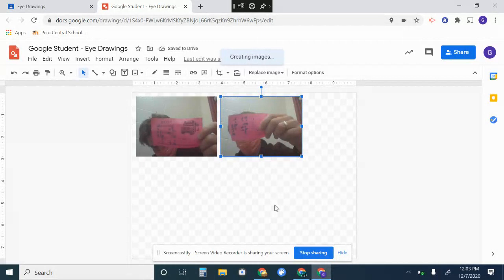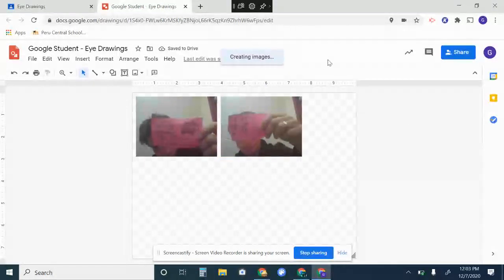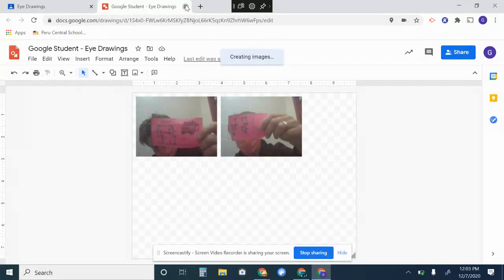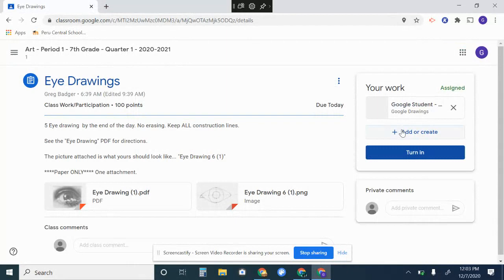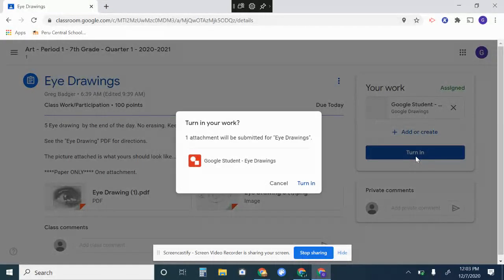Okay, and then once you're done, you can close that down and it will be attached. Then you hit the turn in button and you're done.